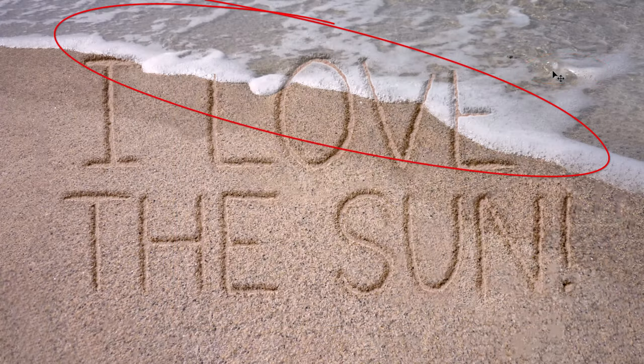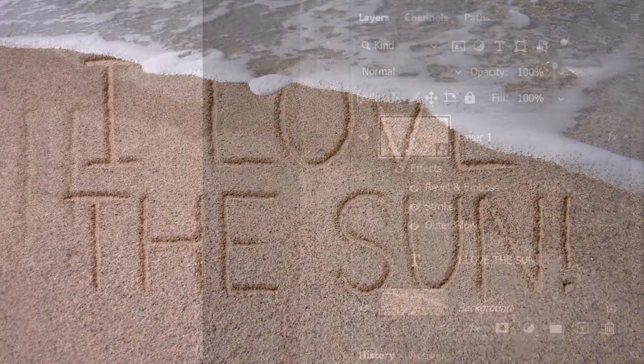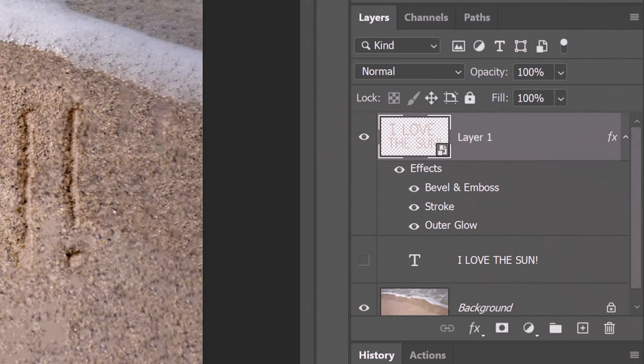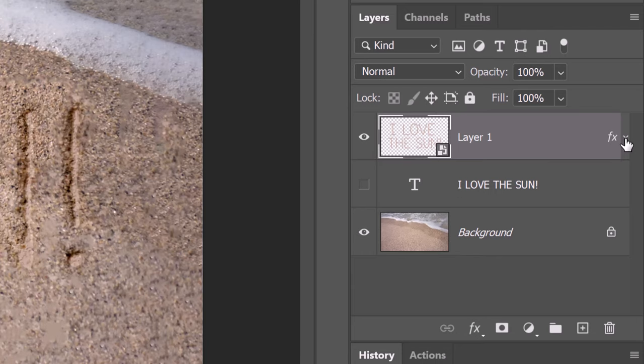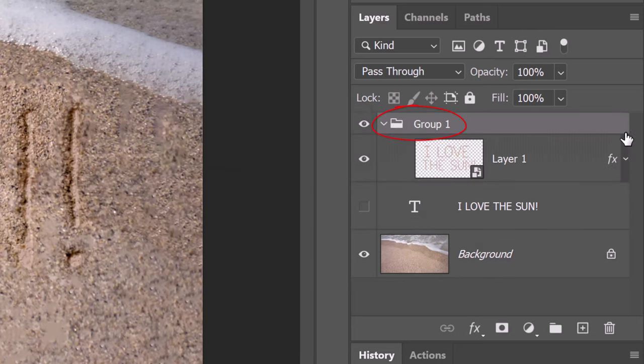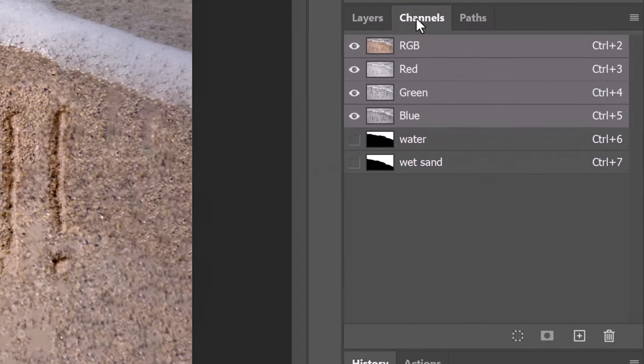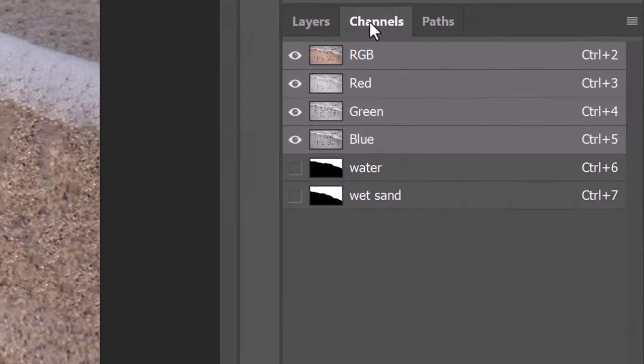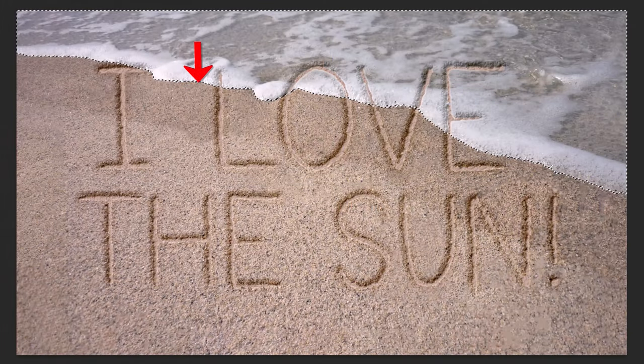Next, we'll mask out our text or drawing from the water. To save some space in the Layers panel, let's collapse the Smart Filters. We'll place our sand writing into a folder, so we can apply a layer mask to it that will mask out the water. To do this, press Ctrl or Cmd G. Open the Channels panel. If you don't see it, go to Window and Channels. Ctrl or Cmd click the water channel to select its shape.